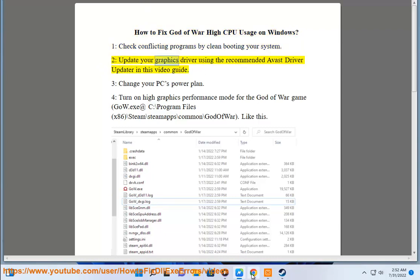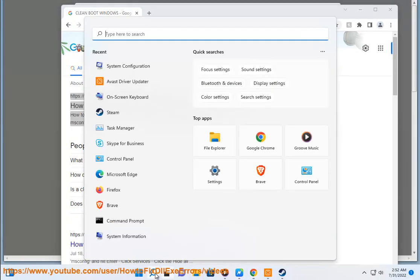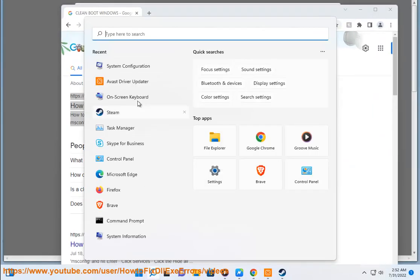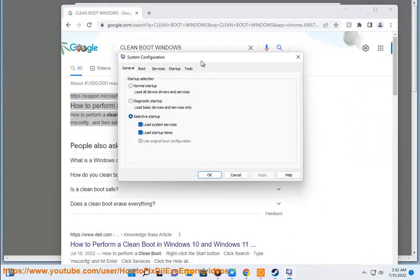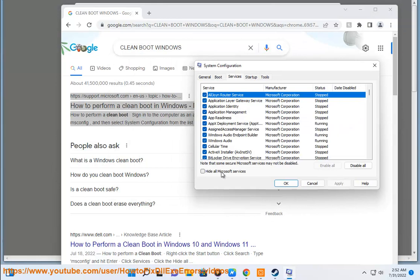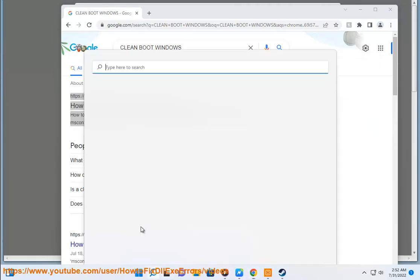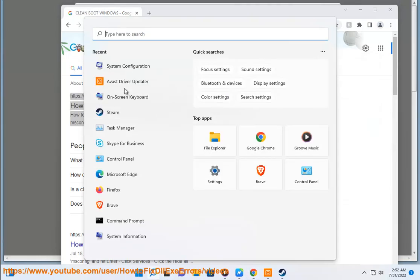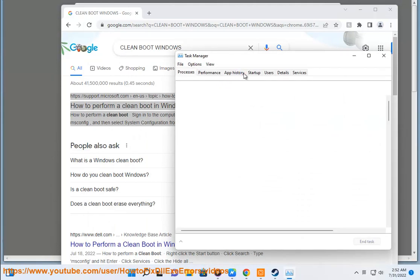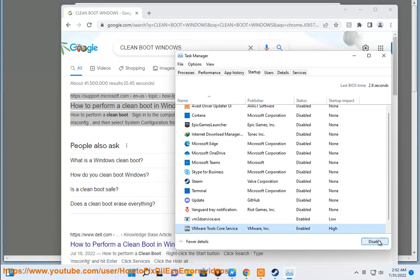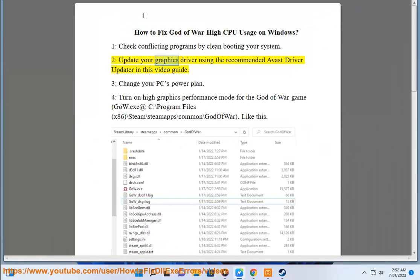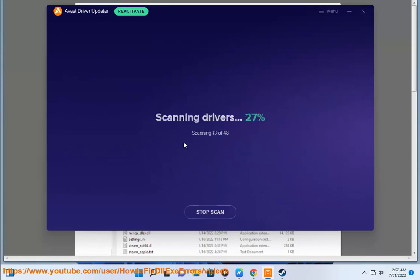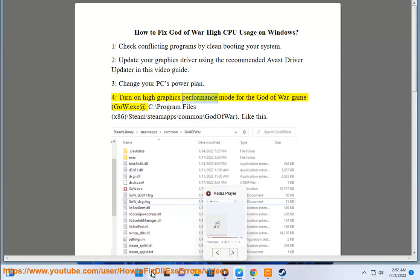Update your graphics driver using the recommended Avast Driver Updater in this video guide. 3. Change your PC's power plan. 4. Turn on High Graphics